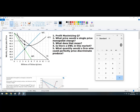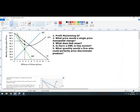Number one: profit-maximizing quantity. What that means is I'm going to produce up until marginal revenue equals marginal cost. On a monopoly graph, it's going to be pretty clear — this point right here looks like 3.5 is the quantity.